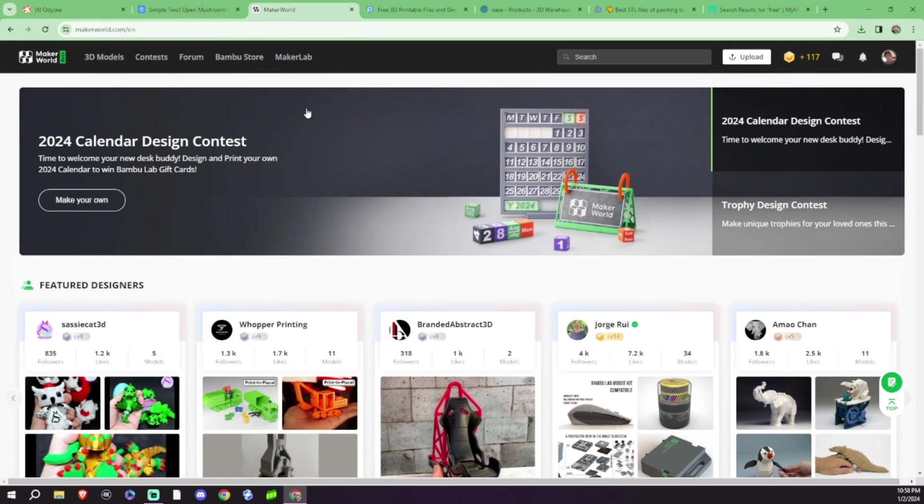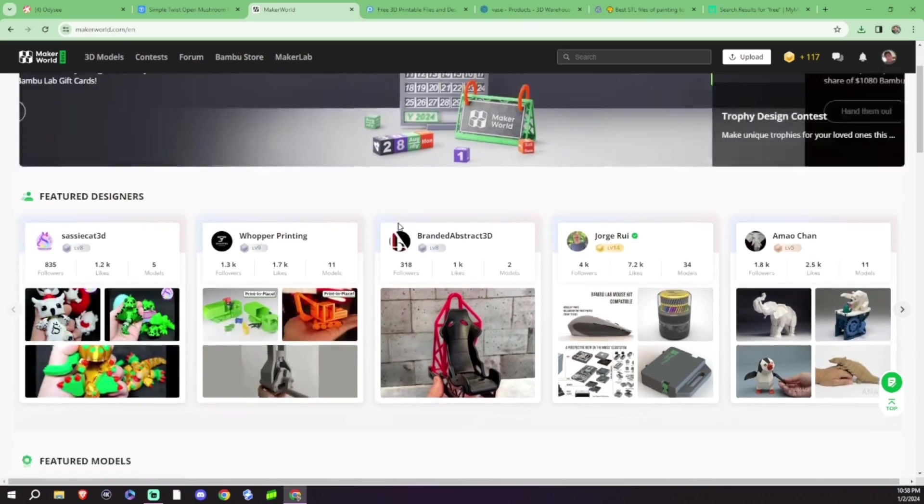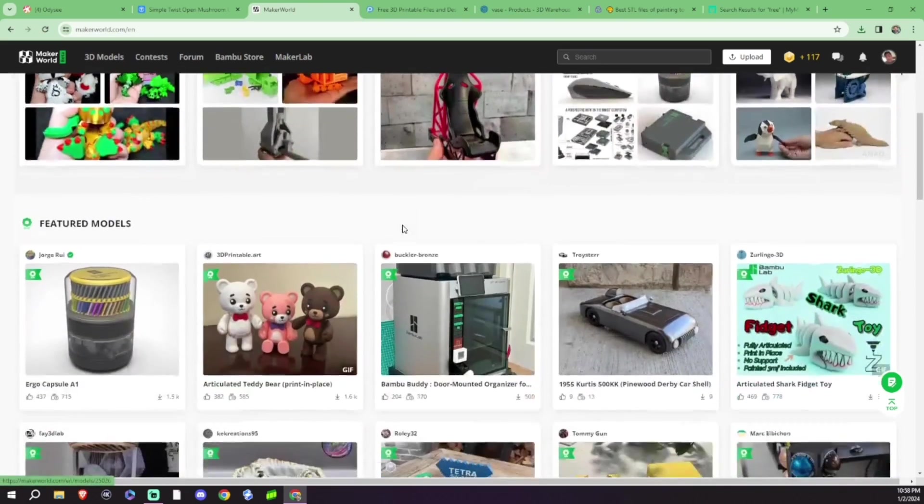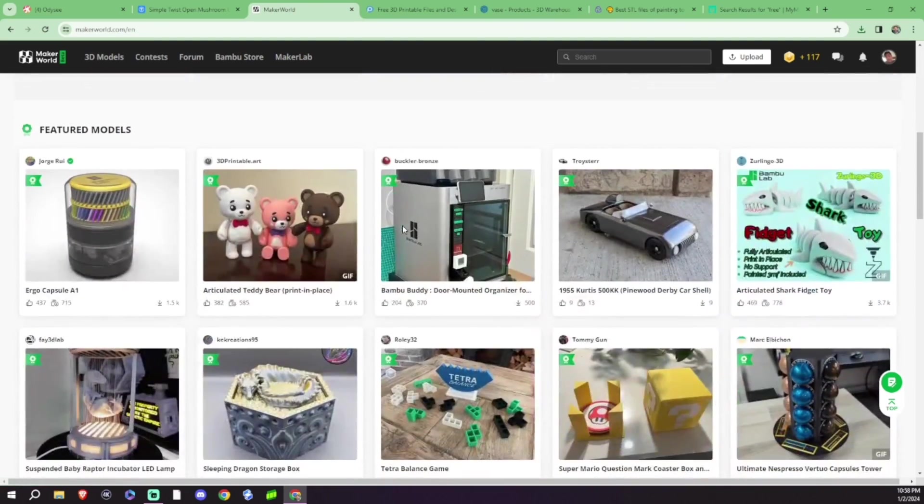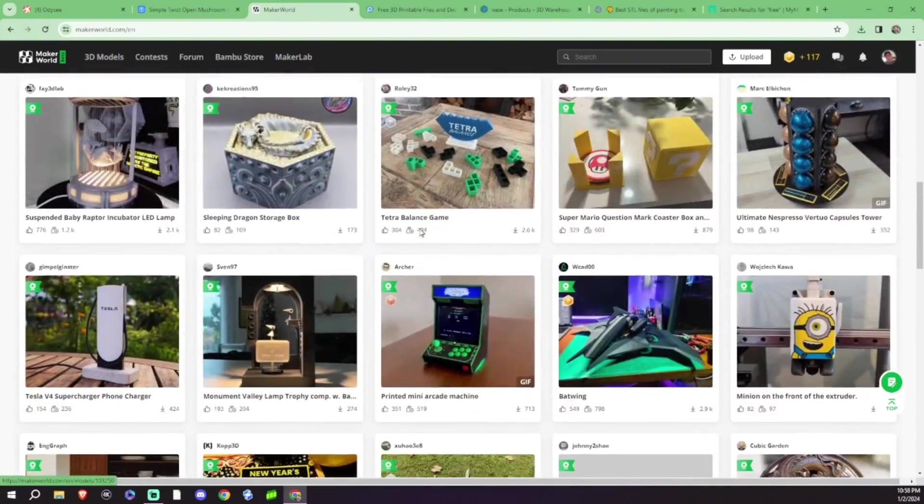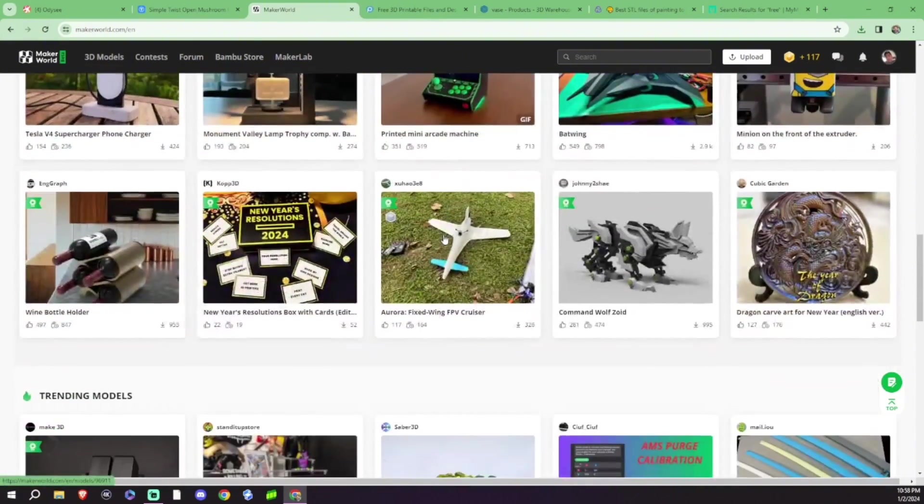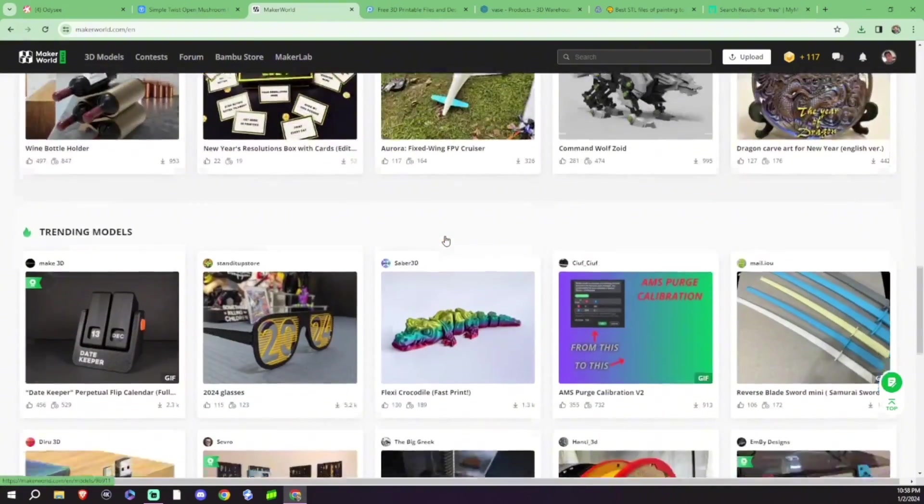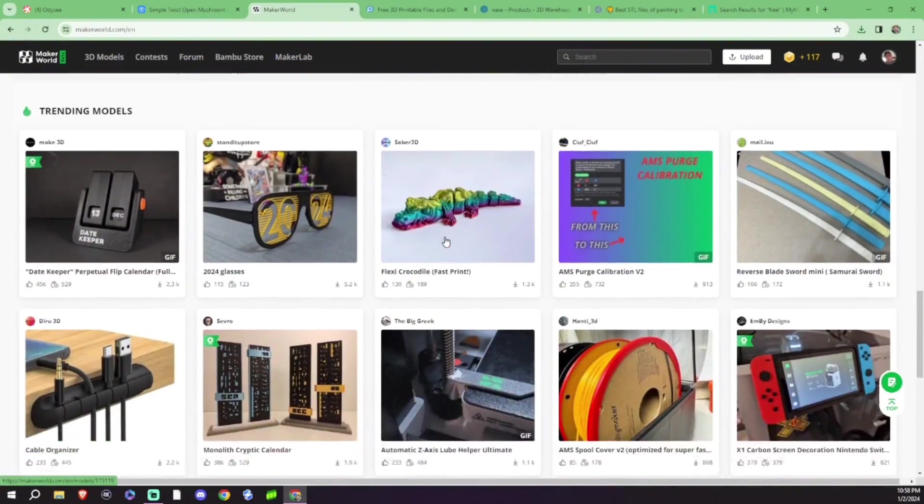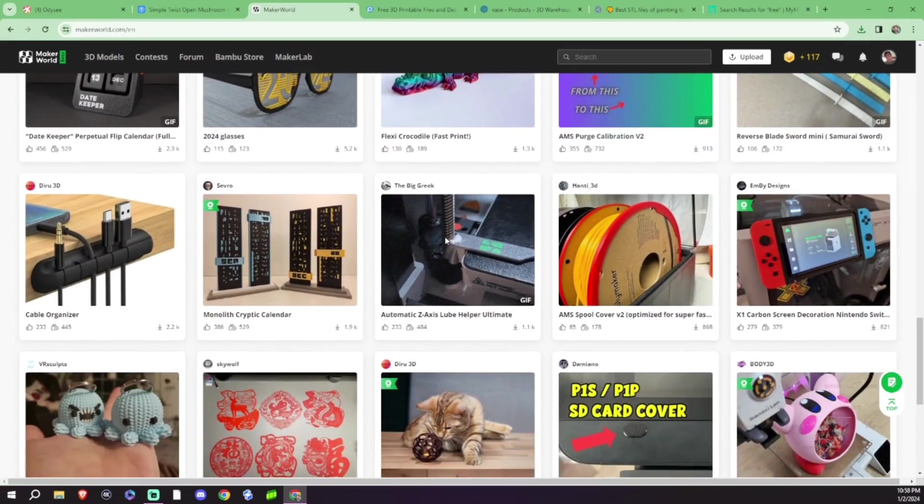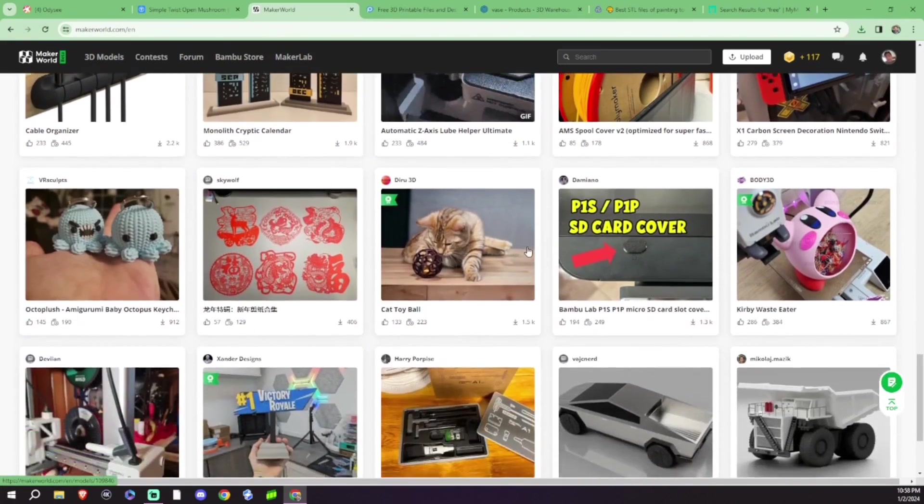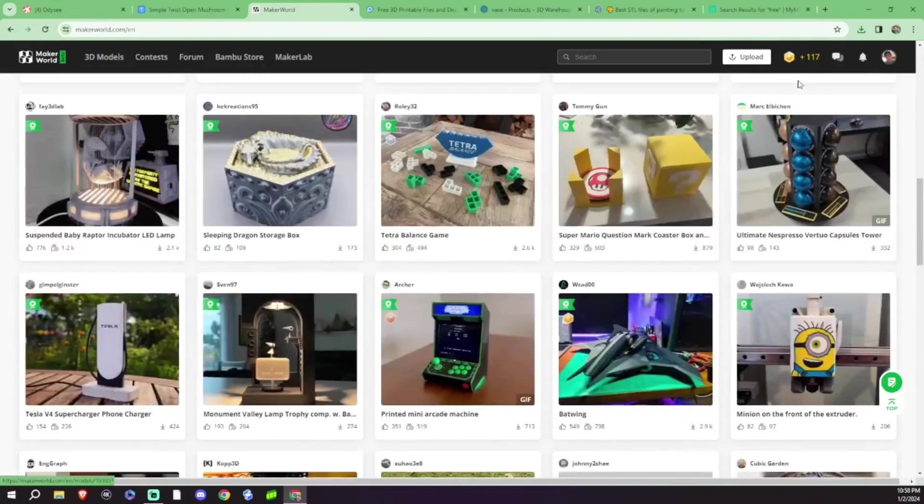Alright, my second pick of the night is going to be Maker's World. I fell in love with this one actually because I got the Bamboo printers and I can literally pick any of these files from my phone and download them and print them from there. It is cool.